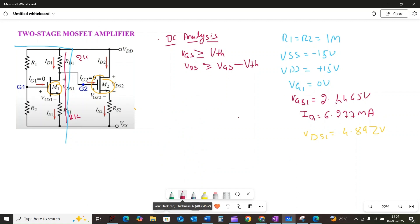Here is a quick summary of the DC operating point for MOSFET M1: VGS1 equals 2.4465 volt, ID1 equals 6.277 milliamps, and VDS1 equals 4.892 volt. We have shown how to obtain the DC operating point and confirm the saturation region. The second stage DC analysis will be covered in the next video.